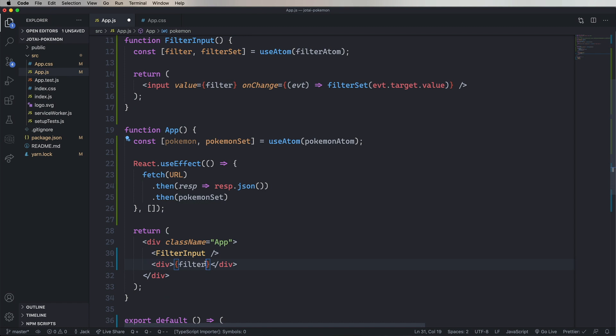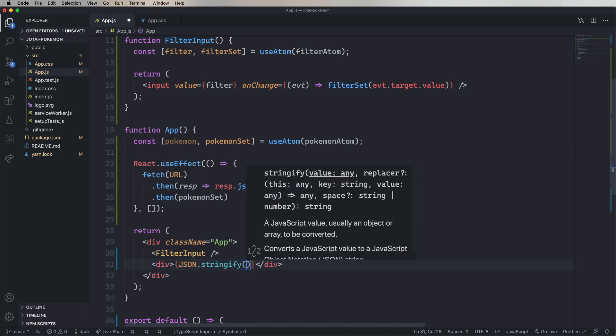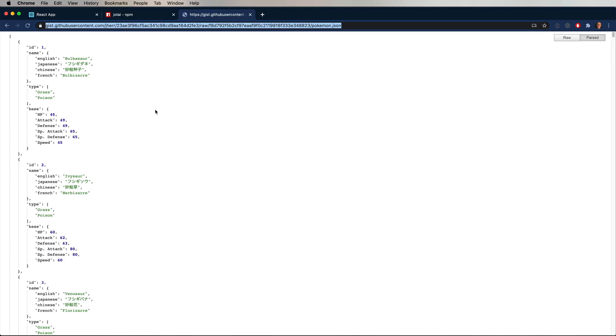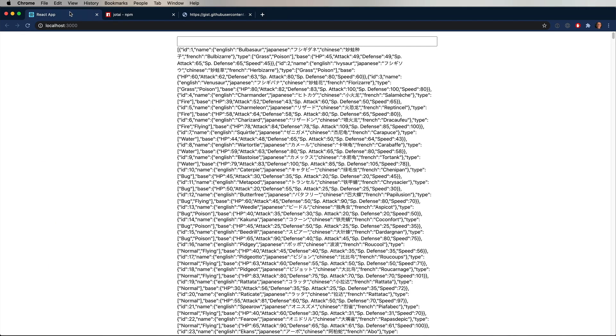Now right down here, we'll add a new div and JSON stringify Pokemon so we can see if it comes up. And there you go. Look at that. A nice list of Pokemon. Not particularly well formatted though. And it doesn't filter of course.